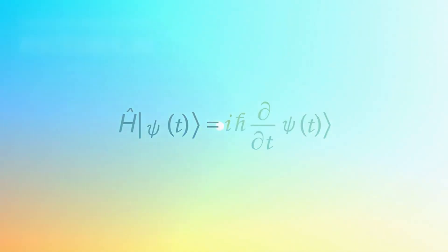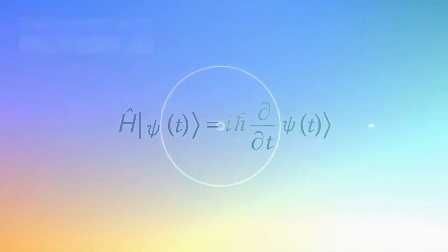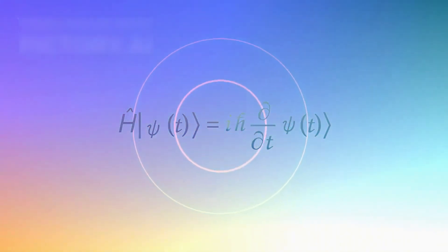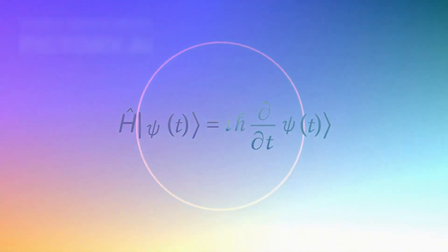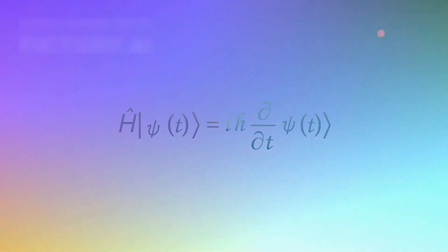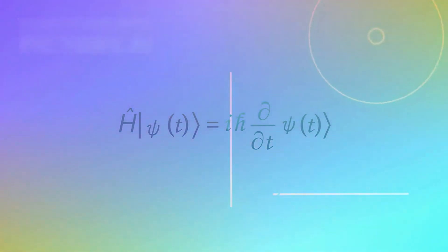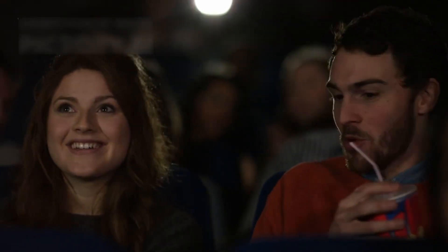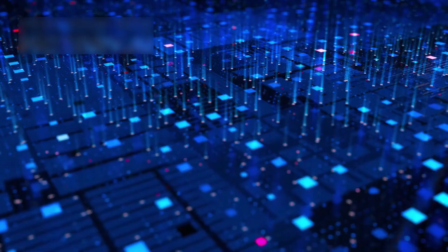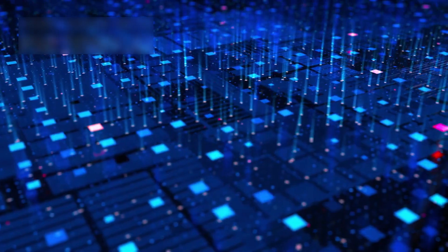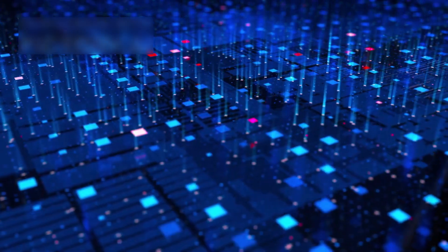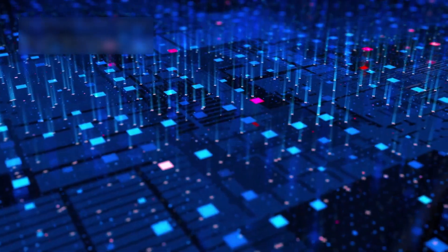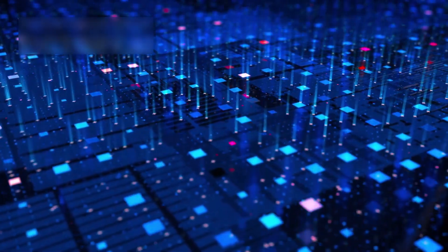Critics like Ethan Siegel emphasize that the equations of quantum mechanics are powerful enough to describe what's happening without resorting to metaphysical assumptions. Willow's performance may not prove the multiverse, but it certainly makes us wonder.